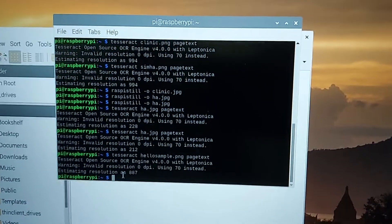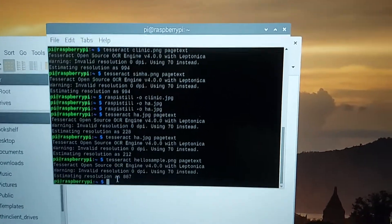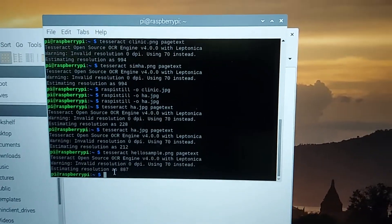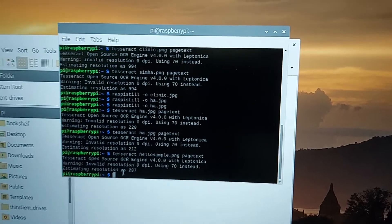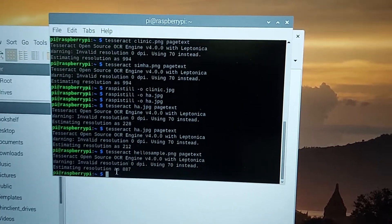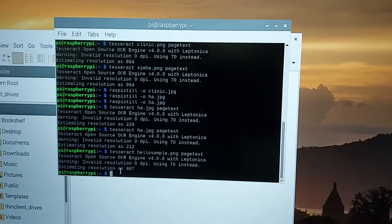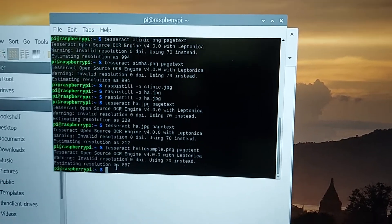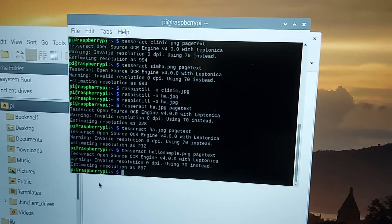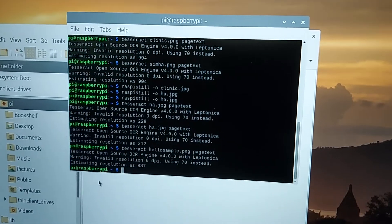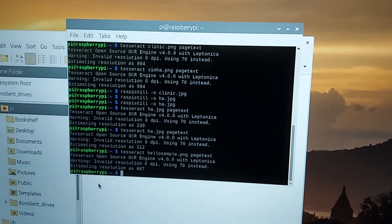Now it's time to install the tesseract tool — we call it py-tesseract. It is used for Python coding, and now it's time to install that tesseract.